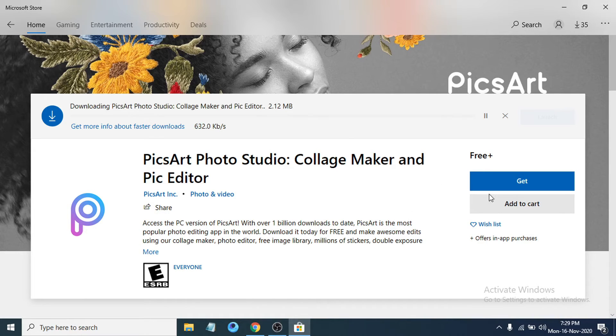After clicking Get, you can see it's downloading. It will take some time to download.